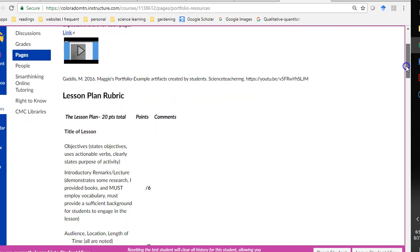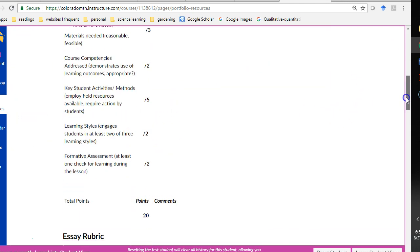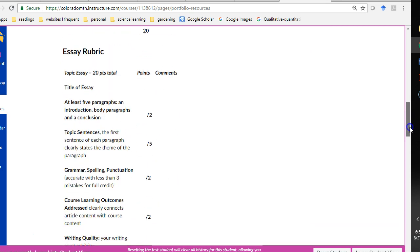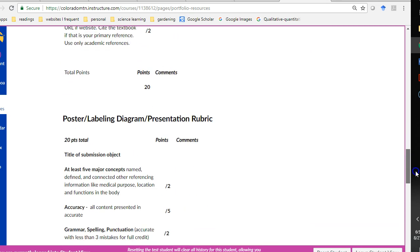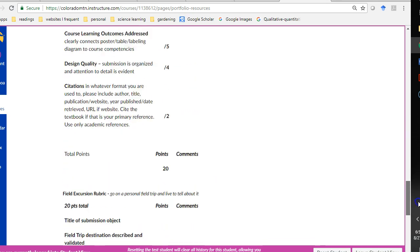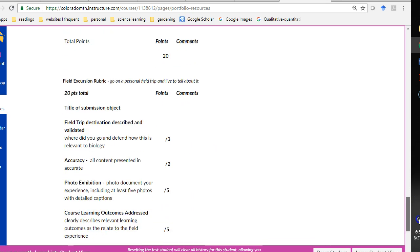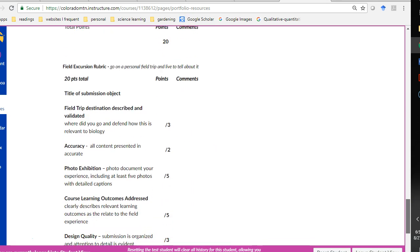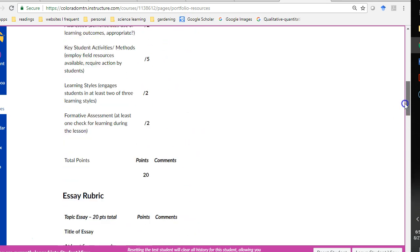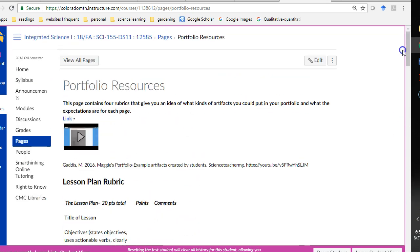You can write a lesson plan, which is common for this class because a lot of people are education majors. You can write an essay, poster labeling, or presentation, or you can go on a field trip. And the rubrics are all very similar. You need to key into the learning outcomes and really explore the things that are interesting to you.